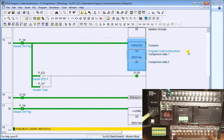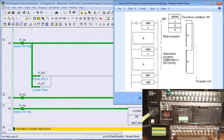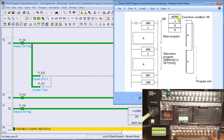The next topic is subroutines. We have subroutine call, macros, subroutine entries, returns, and global subroutines. Basically we have a subroutine name and we either call it directly or call it via a macro. When we call a subroutine, it goes to that subroutine number, executes that code, hits the return, and then returns to the line after which the subroutine was called. With a macro, prior to executing it will set input and output registers to the macro area, so we can use the same code on several different input and output conditions.